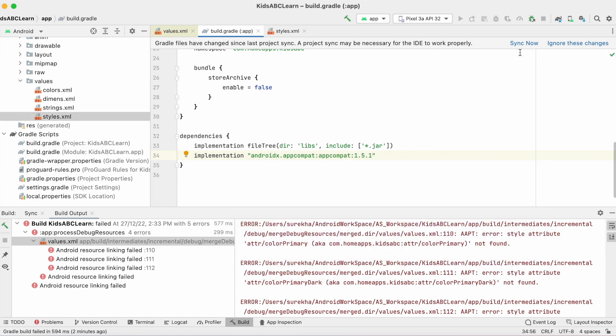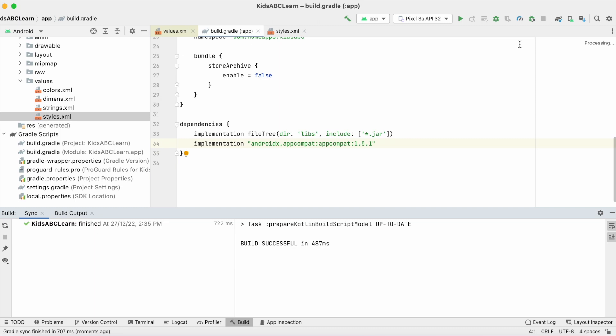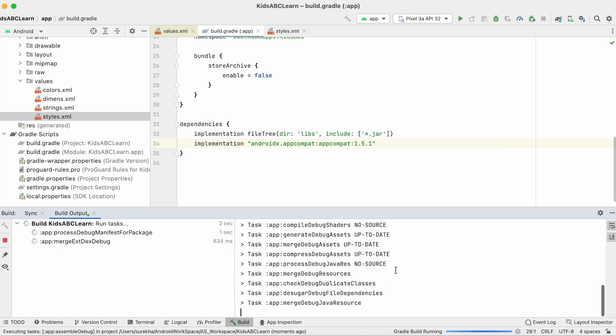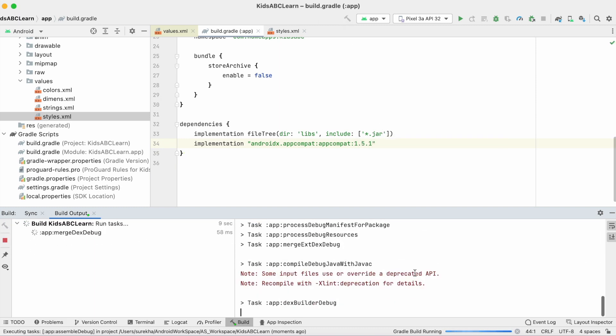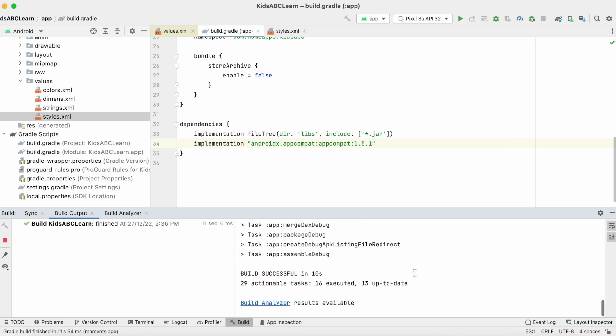Sync the gradle files, then make the build. See, the build is successful.